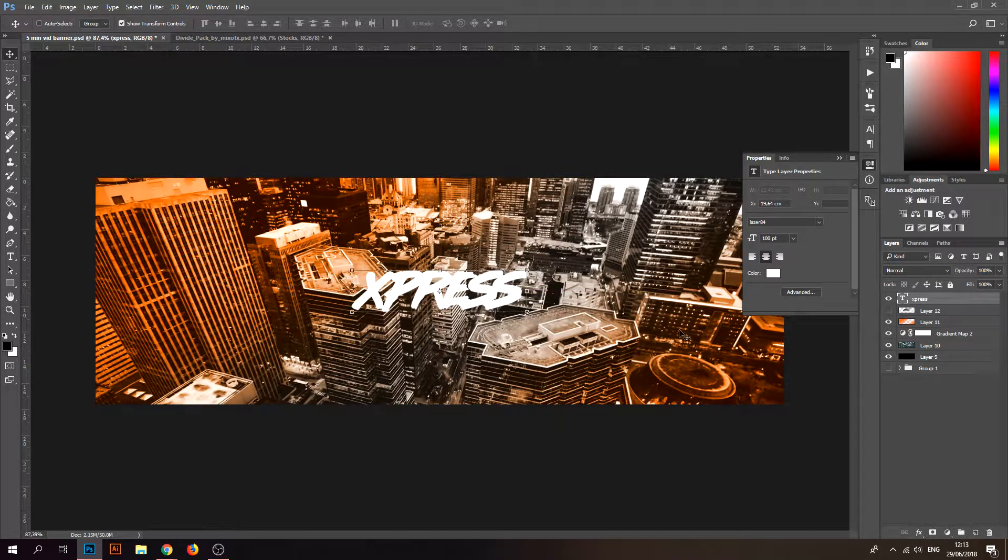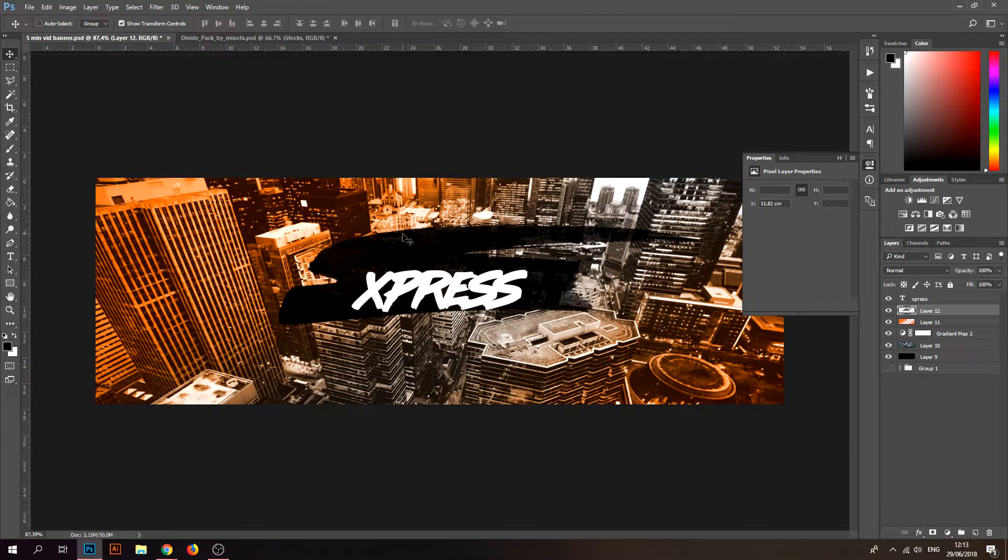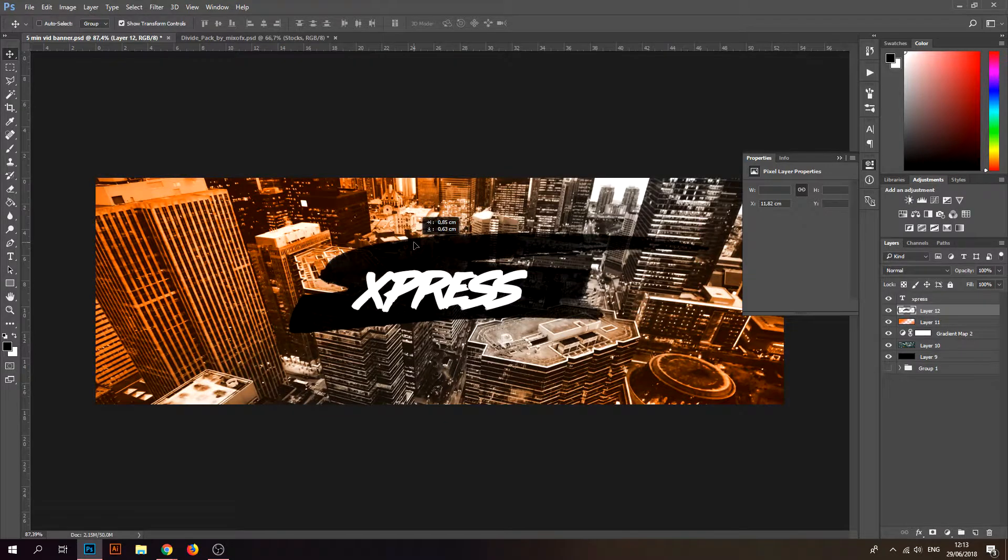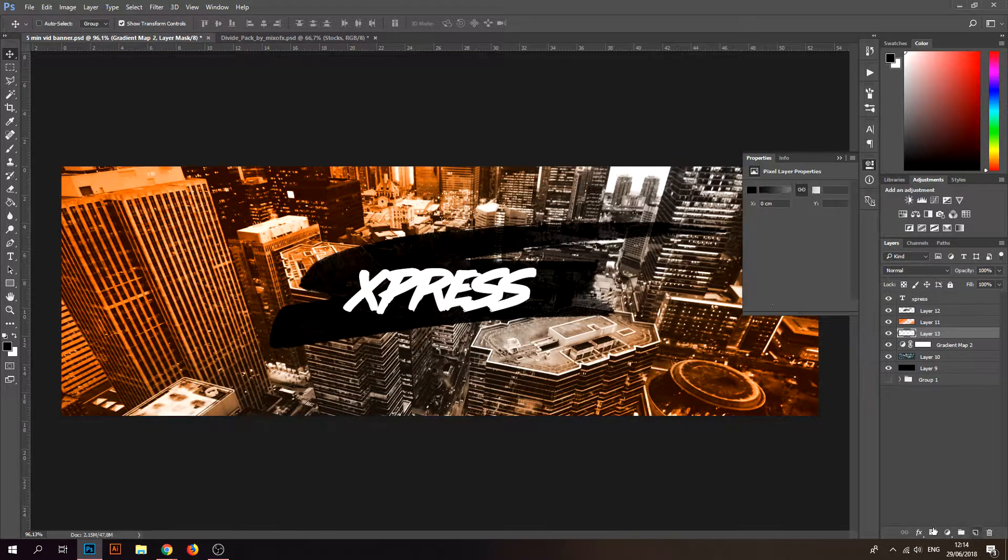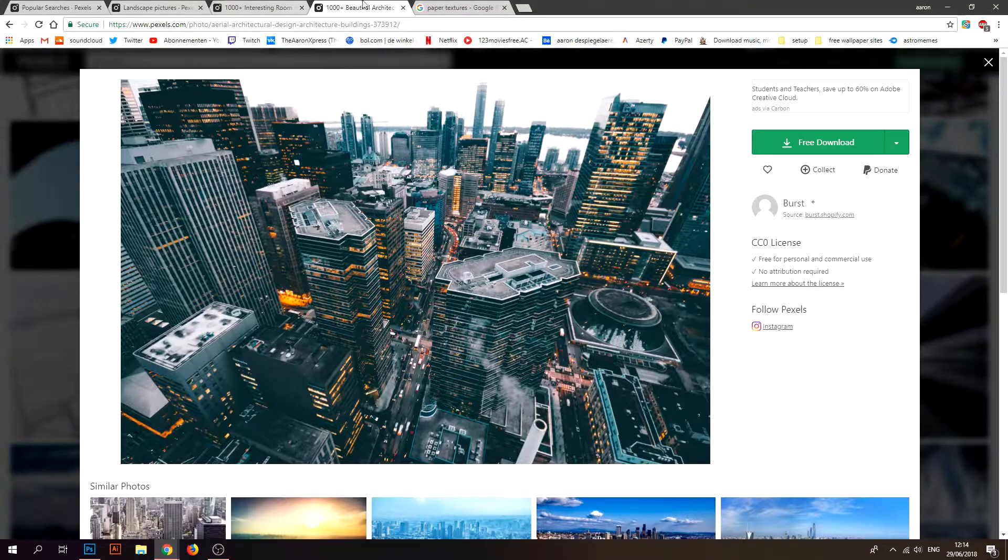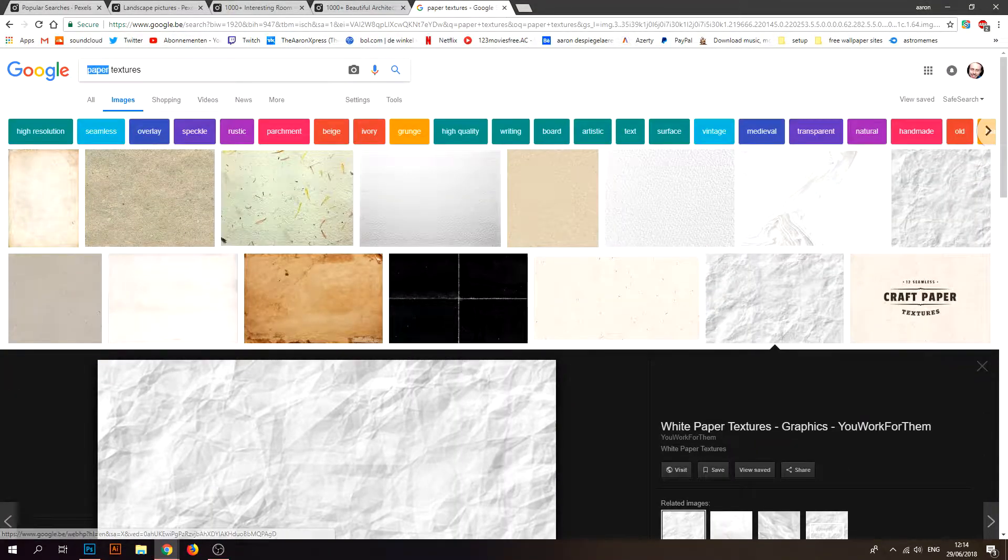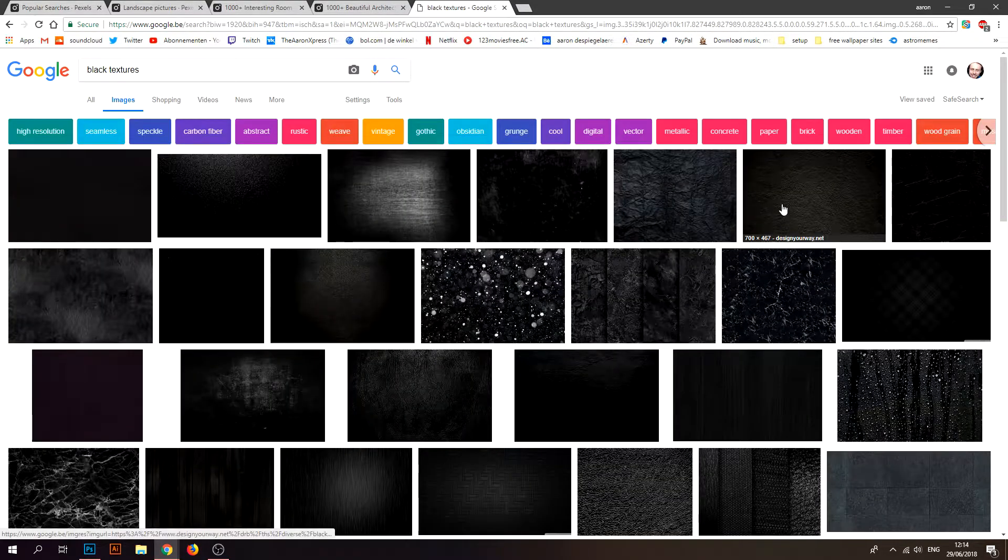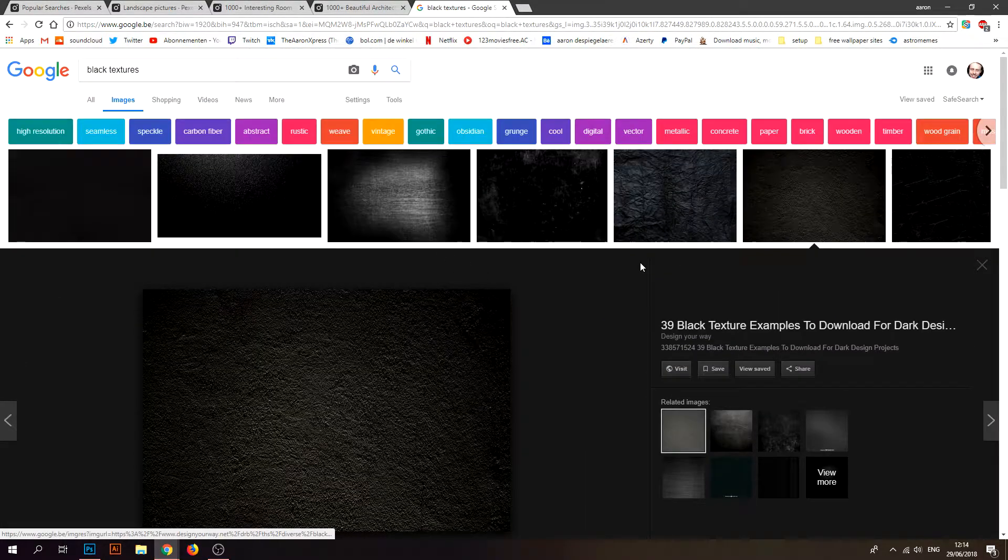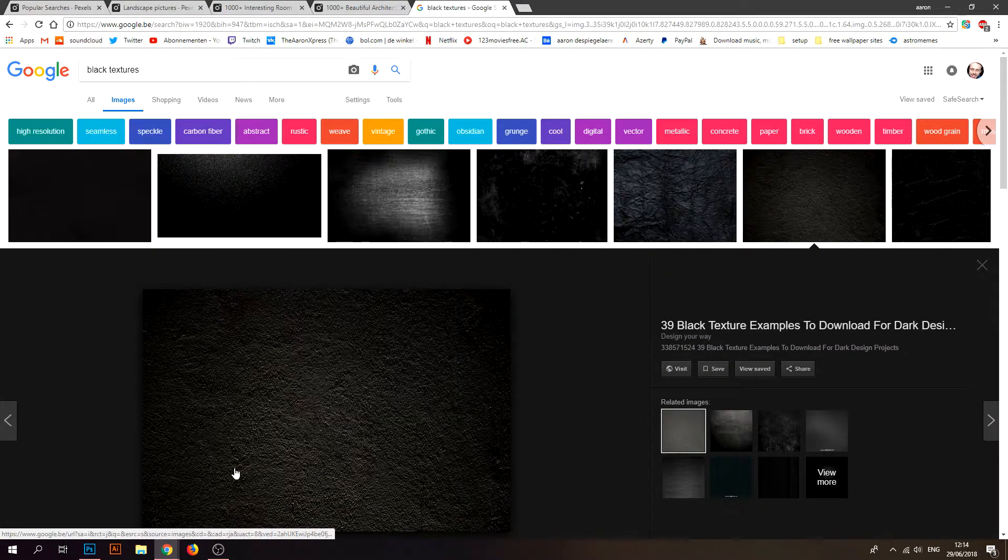Make sure your brushes are in the middle before you go on with the text. Look up, not paper texture, that's for later. Black textures. Look for a texture.